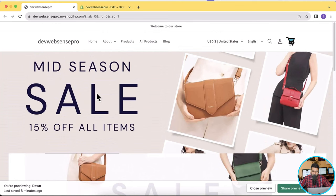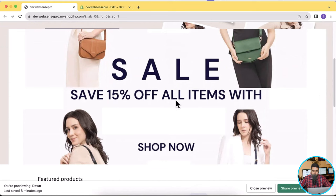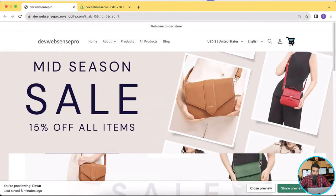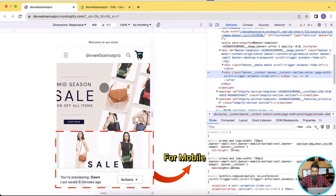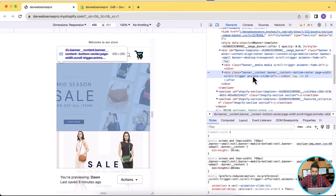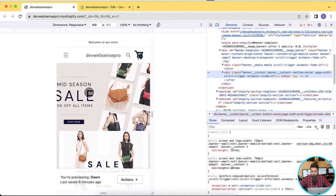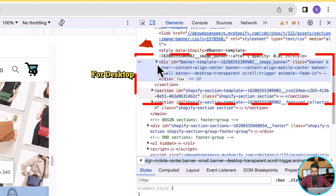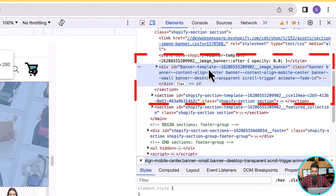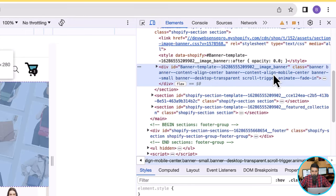That's the one I want to display on the desktop version, and that's the one I want to display in the mobile version. Now what I'm going to do is right-click and then click on Inspect. From there I'll find the ID of this banner. When you scroll over the code, you can see that's the banner which we want to hide in the mobile version — that's the desktop version. So we'll find the ID for that. The ID is here: banner-template followed by numbers and then image_banner.